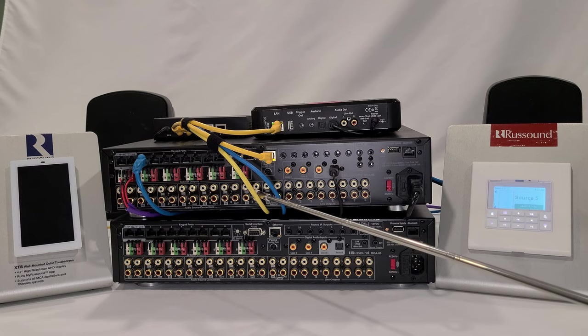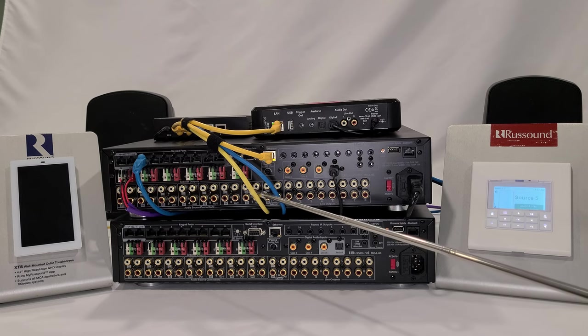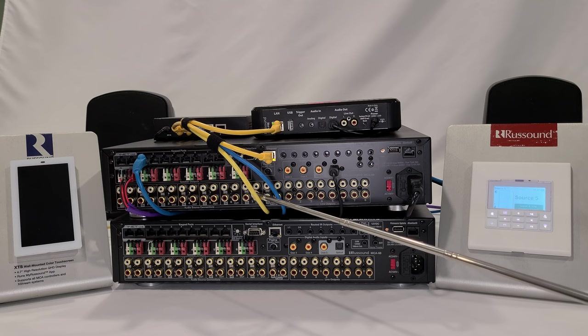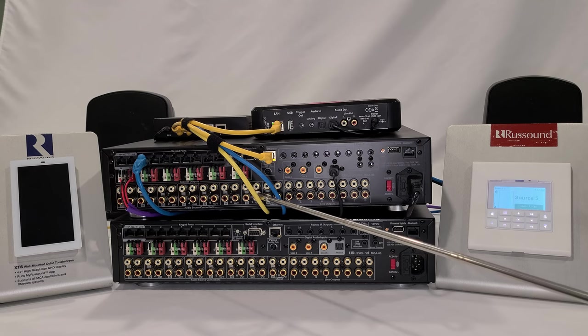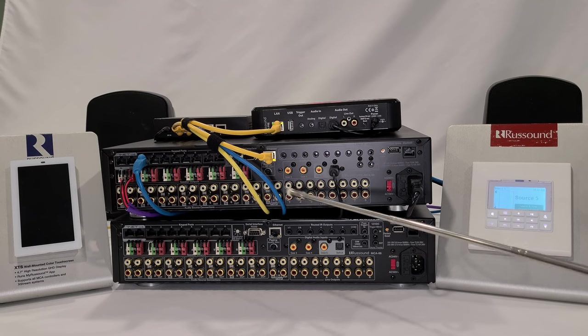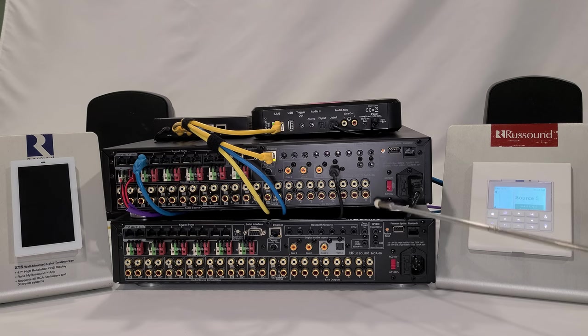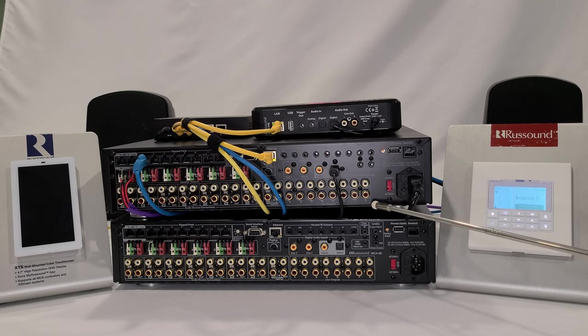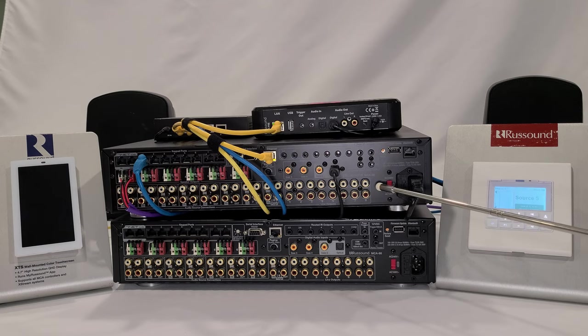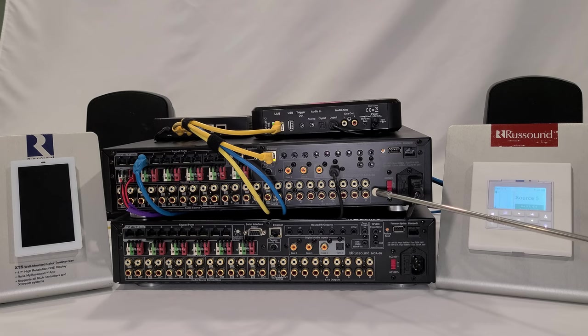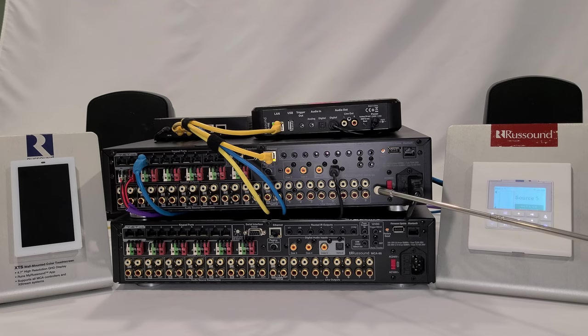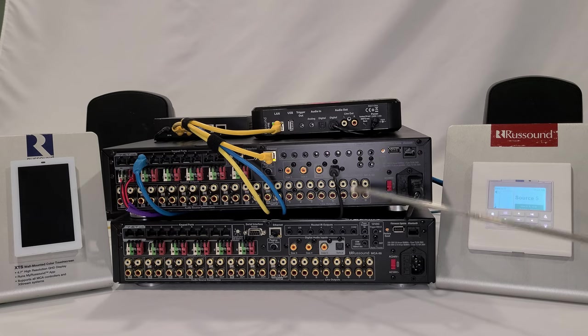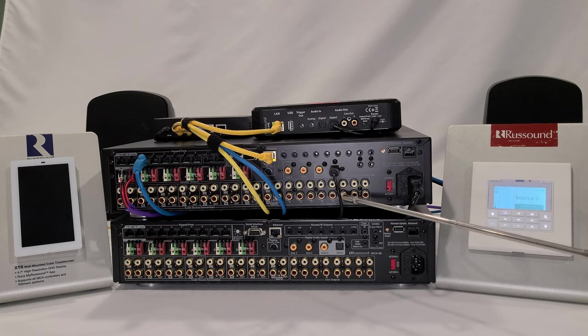Source number eight could be configured as a paging input, and that could be a doorbell or a telephone. Adjacent to that are line level outputs. Every zone has a line level output. If you exceed your one pair of speakers per zone and you need multiple pairs of speakers, outdoor zone, games room, etc., then you can go line level out.